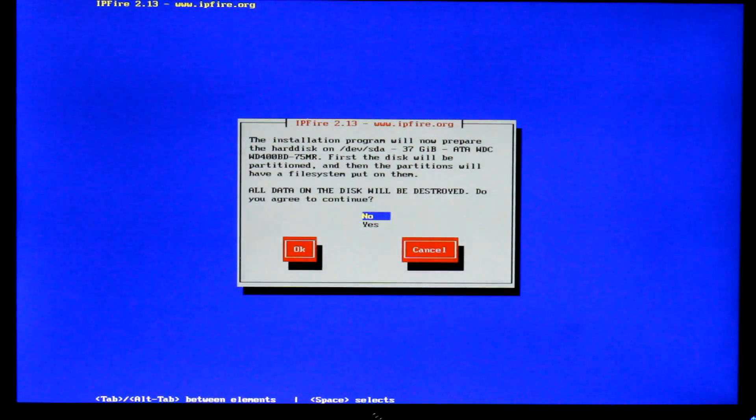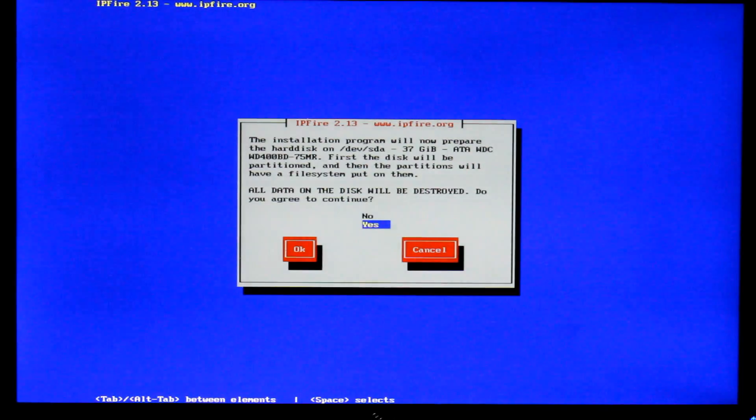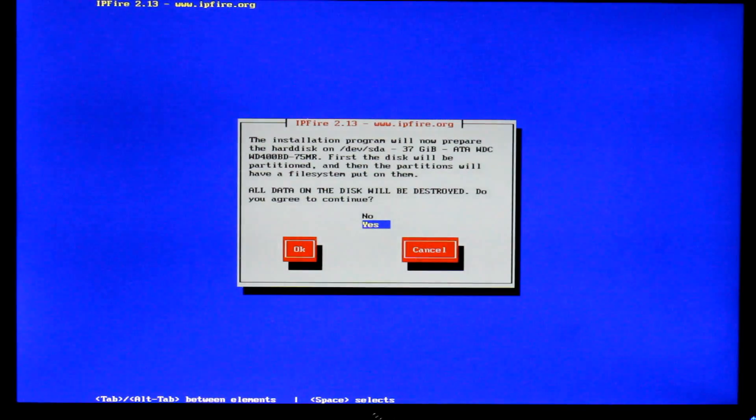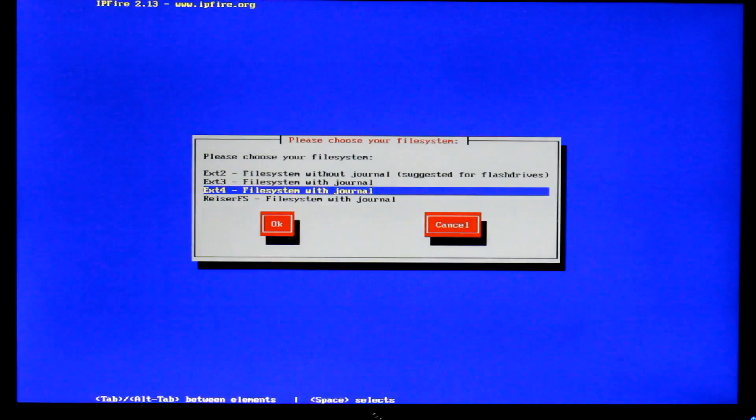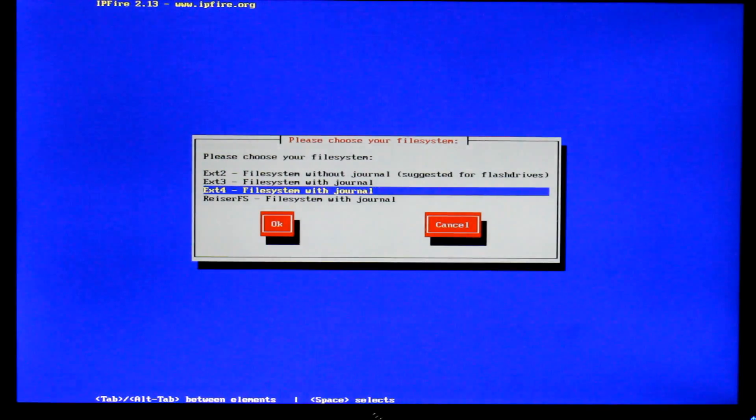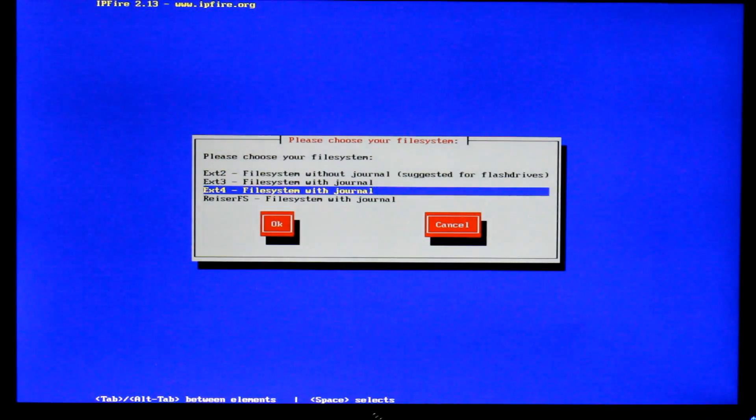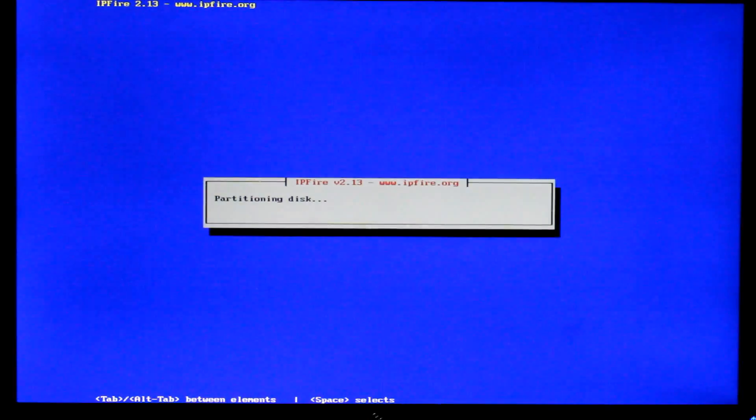It's also going to reformat our hard drive as well. So make sure you've got any work off there you need. We're just going to press yes. Usually it's standard at ext4. We don't need to worry about that unless you really know what you're doing with file systems. I would just leave it standard.